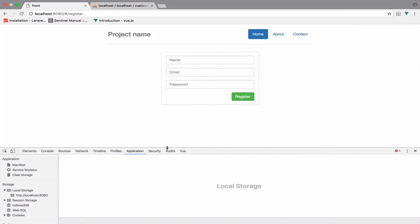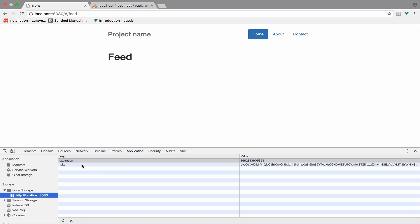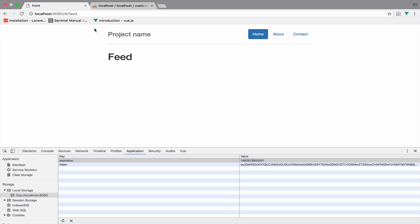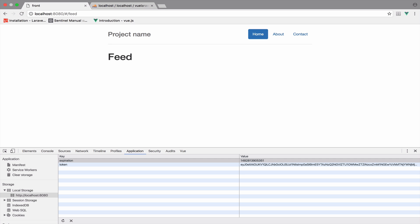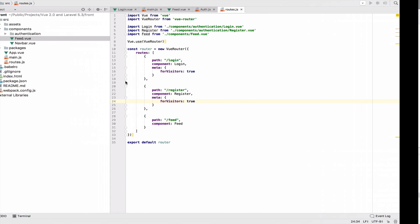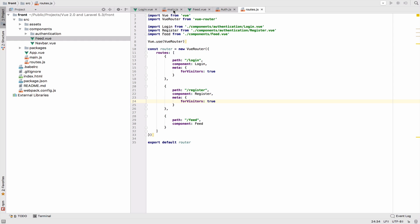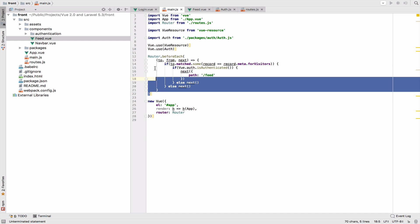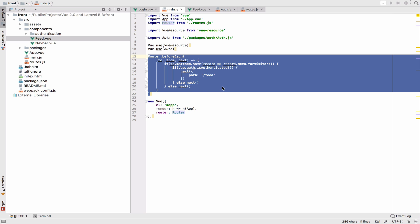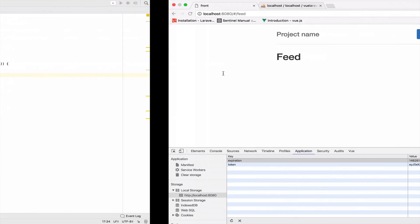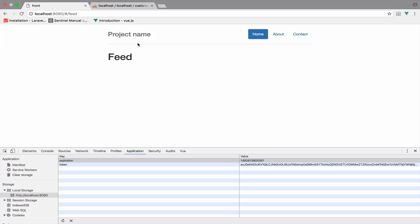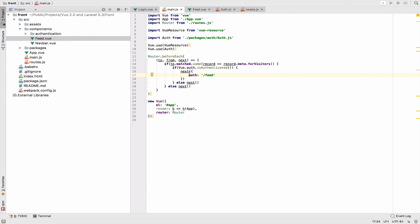We are authenticated because we have the token and expiration. If we go to `/login`, you can see that we are redirected back to the feed, which is good. The same happens for `/register`. This is because of what we defined inside main.js — the navigation guard. If the user is authenticated, do not show the login or register pages; redirect the user to the feed page.